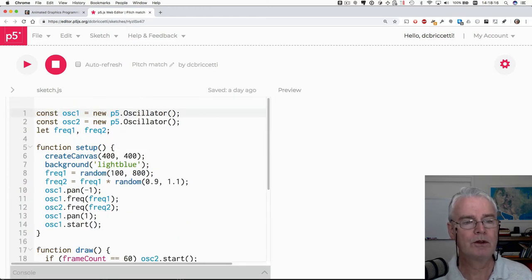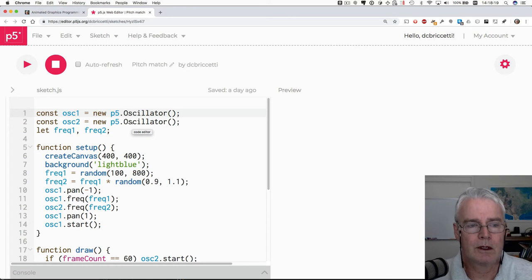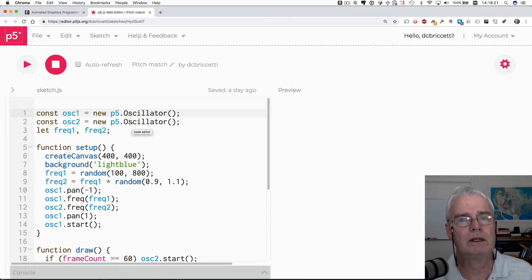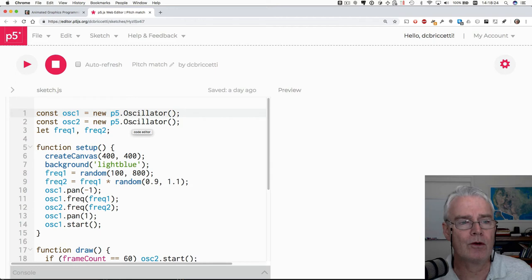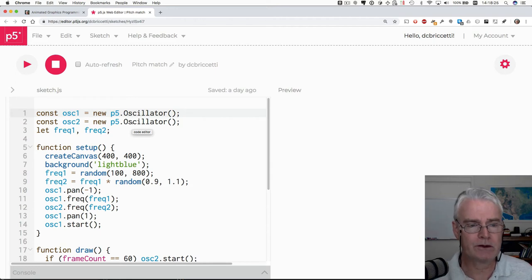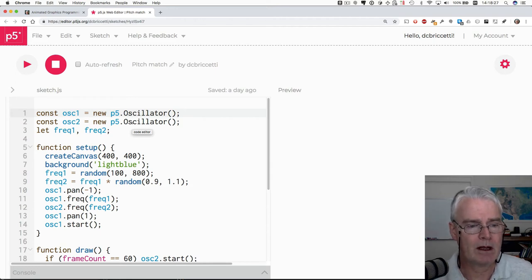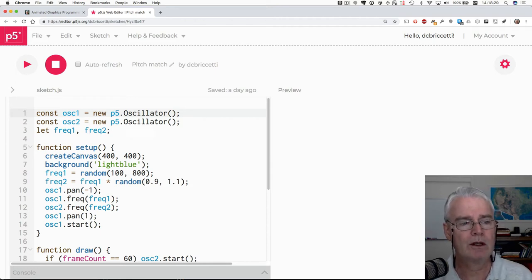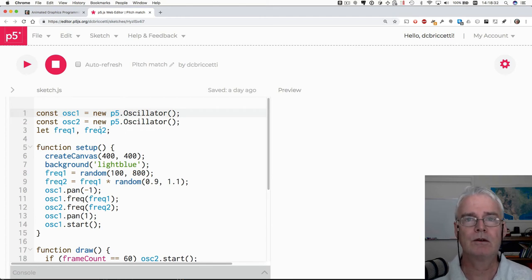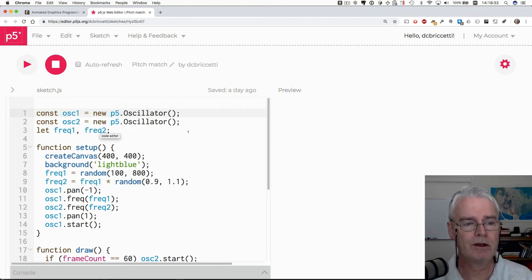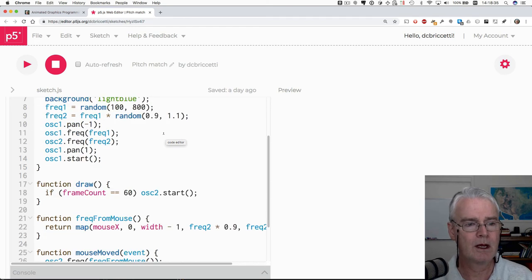Well, here we have two oscillators. And this is kind of fun if you want to make chords. I think this is called polyphony. Poly meaning many and phony meaning sound, I believe. Many sounds. And we create two oscillators.